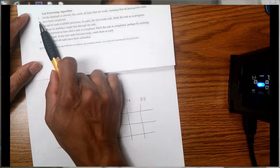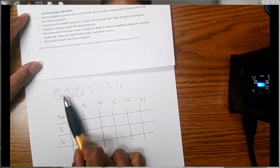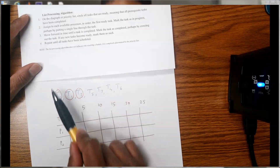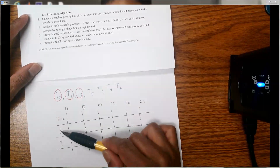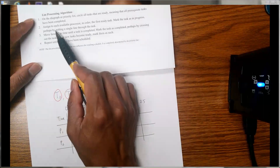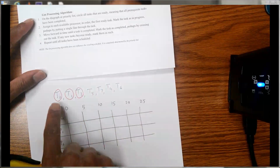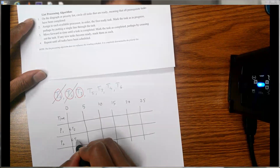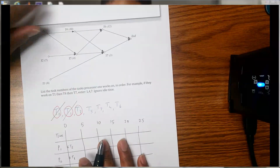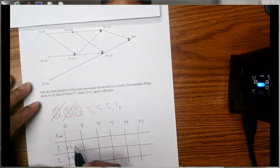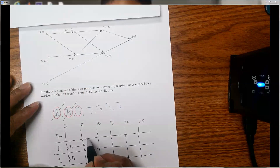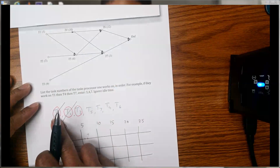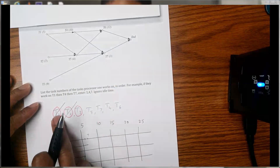According to the list processing algorithm, first we circle all the available tasks — those three tasks. Step two: assign to each available processor in order, and mark the task as in progress, perhaps by putting a single line through it. In this priority list t2 comes first, so I'm going to assign t2 to p1 and t1 to p2. From the diagraph, completing t2 takes seven days and t1 takes five days.